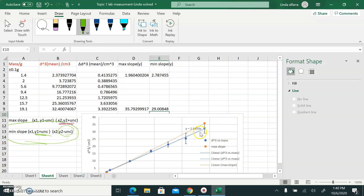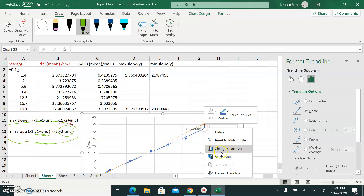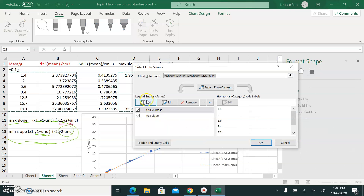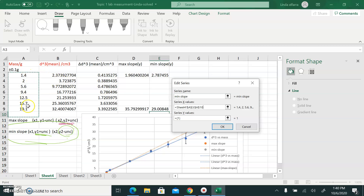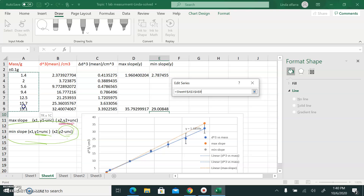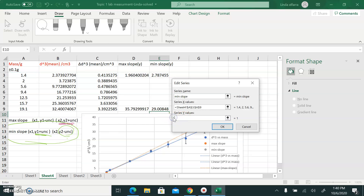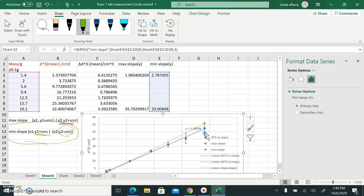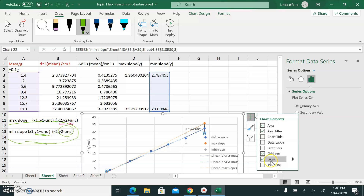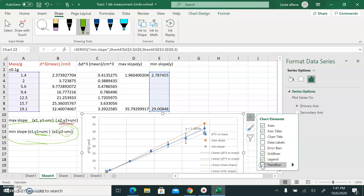Now I need to draw the minimum slope. I go to the same chart, right-click, select data, add. I'm drawing the minimum slope. X values — my mass doesn't change. For Y values, I select the minimum slope column. Click enter. I click on the series and add a trendline.